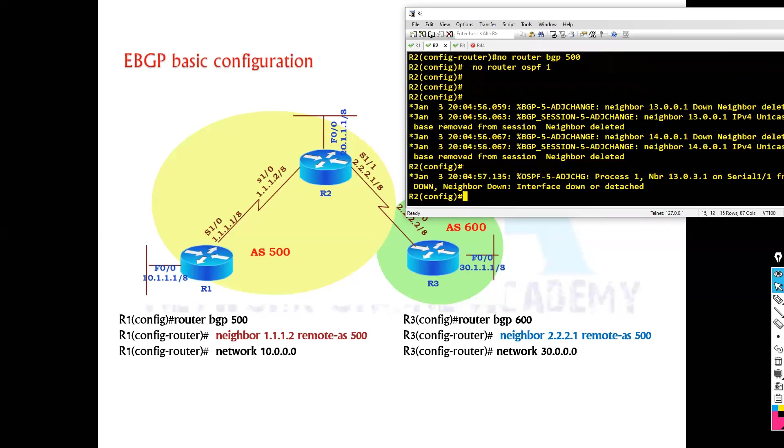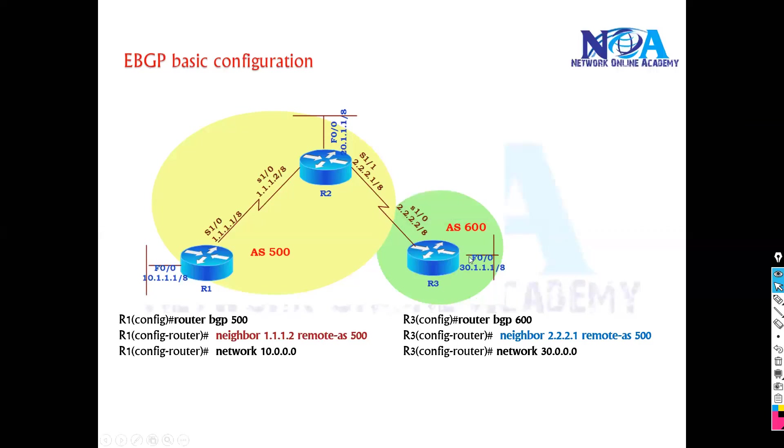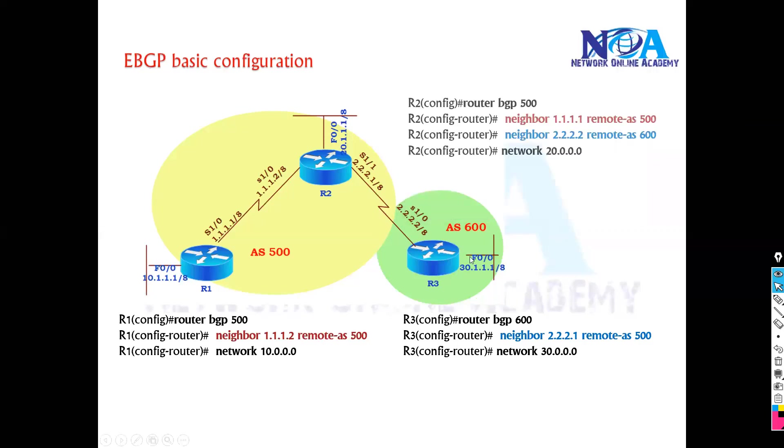So if you go to router two, now router two is - this is a router which is forming iBGP neighborship with router one as in the same AS.